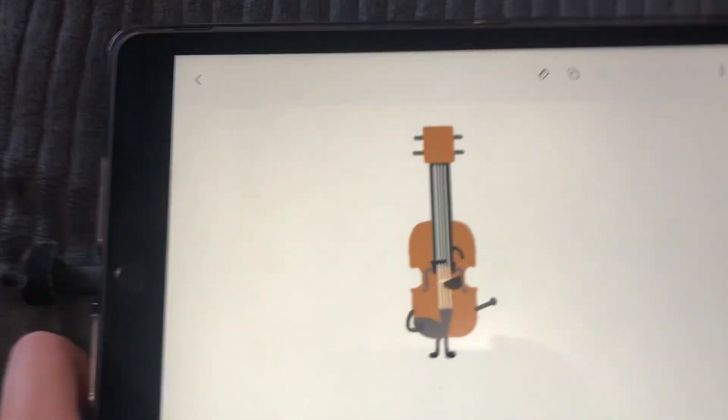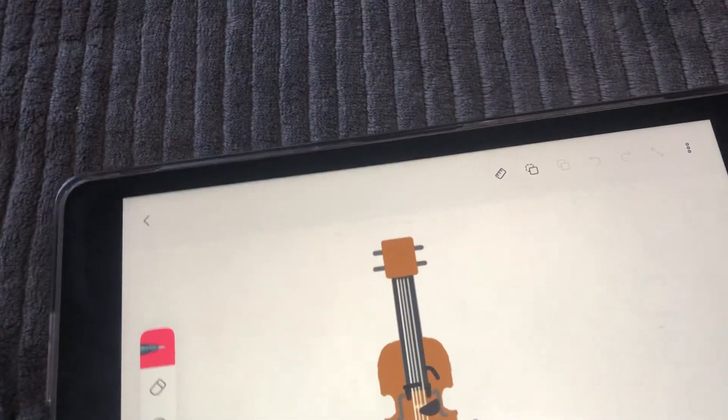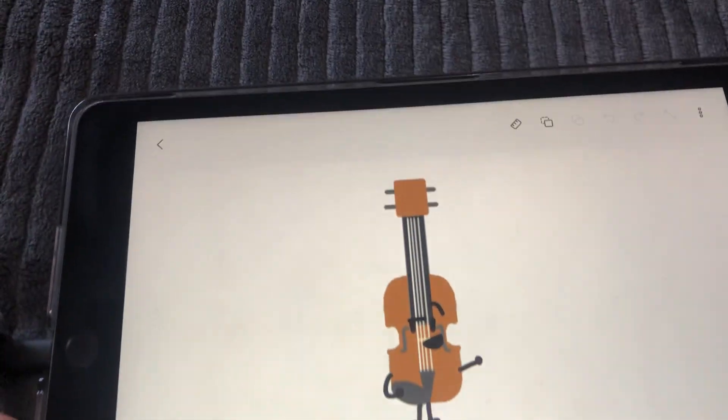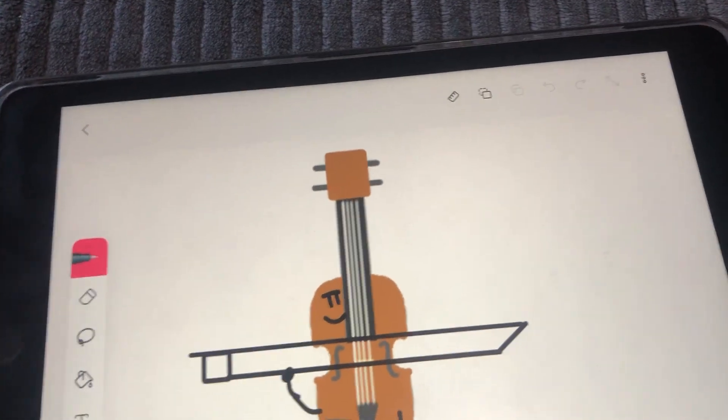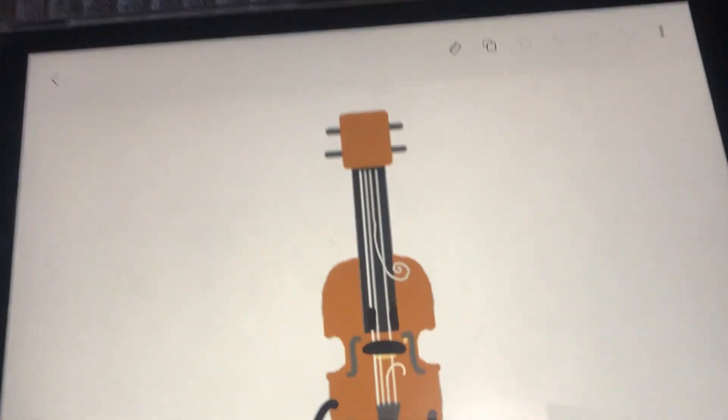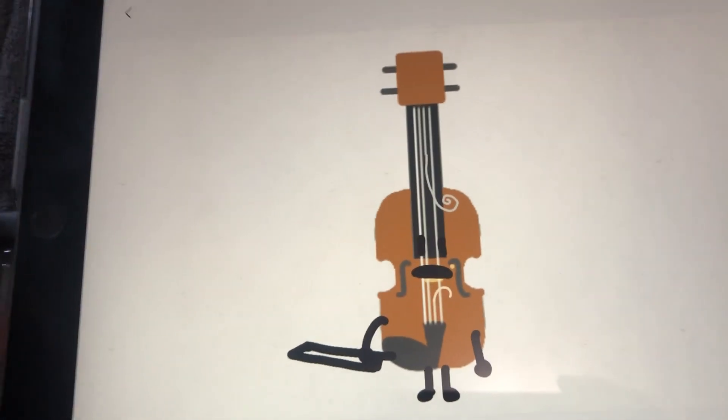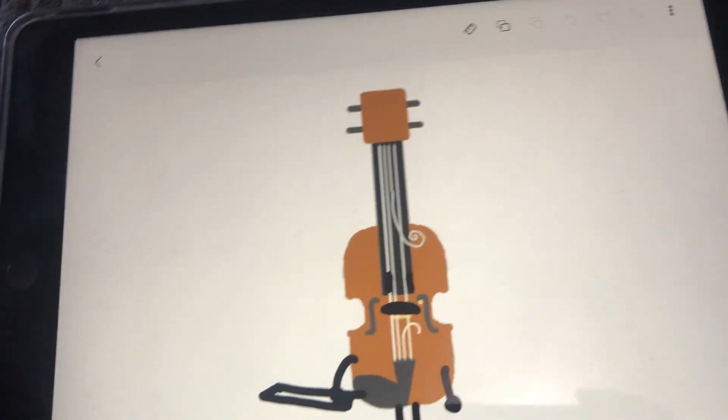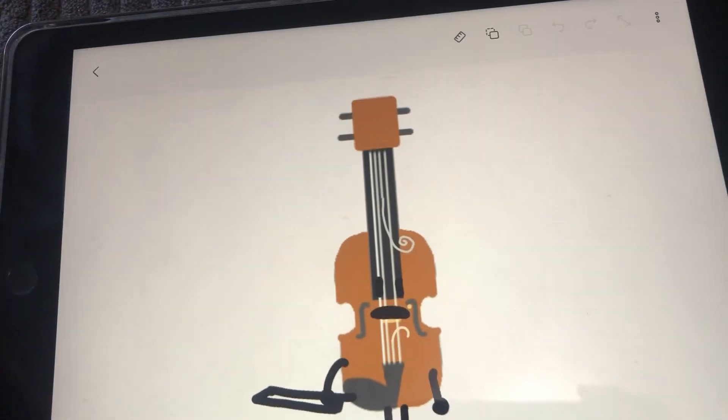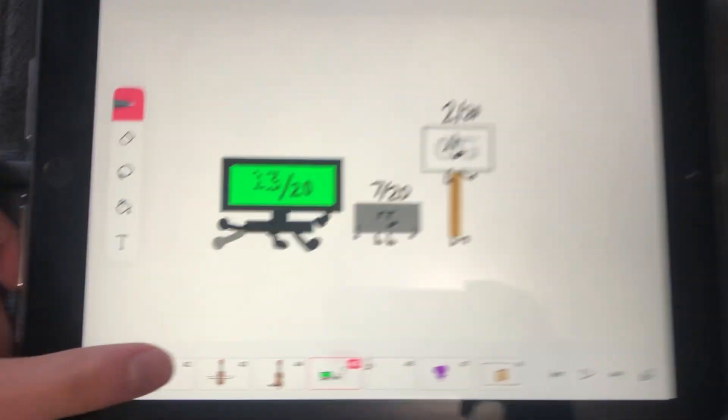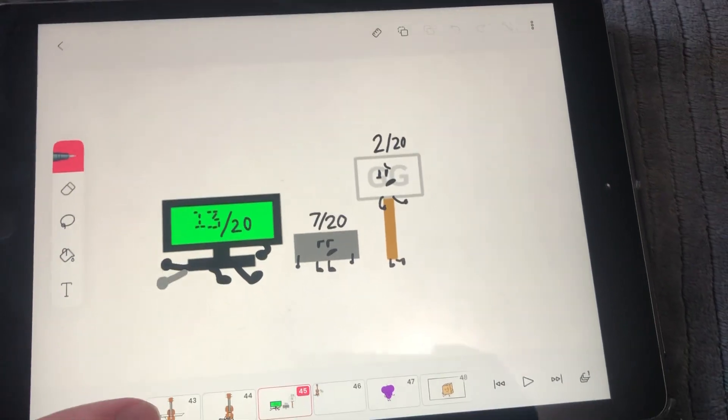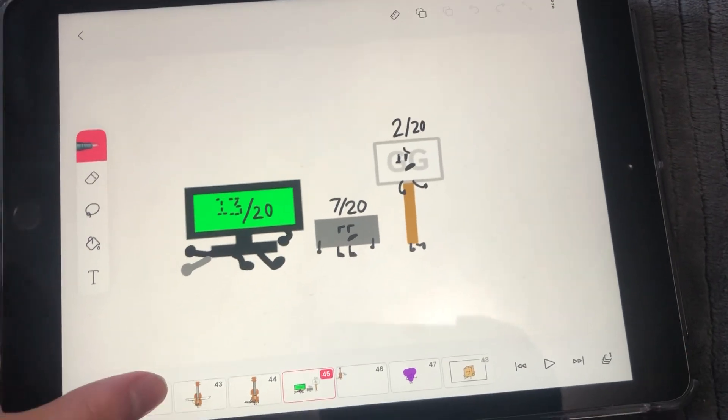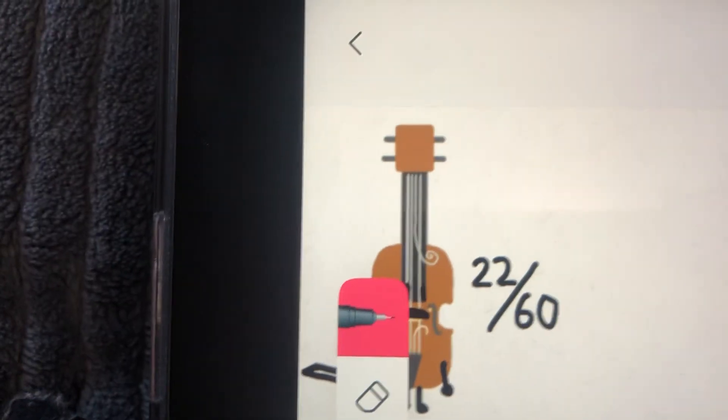Next up is violin. Bling! Whoops, that didn't meant to happen. Oh well, 13 out of 20, 7 out of 20, 2 out of 20. Looks like you got a total of 22.